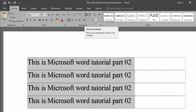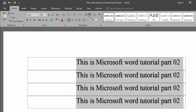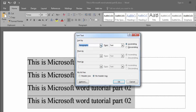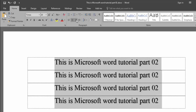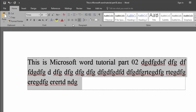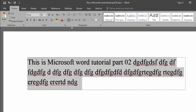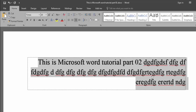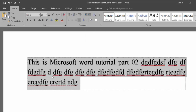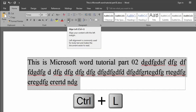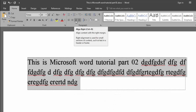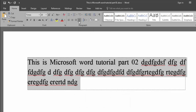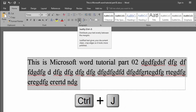Then we go to the next option — Decrease Indent moves text to the left side and Increase Indent moves it to the right side. Then there are alignment options: left align, center align, right align, and justify. Justify means the text is spread evenly across the line. On your keyboard you press Ctrl+L for left align, Ctrl+E for center, Ctrl+R for right align, and Ctrl+J for justify.